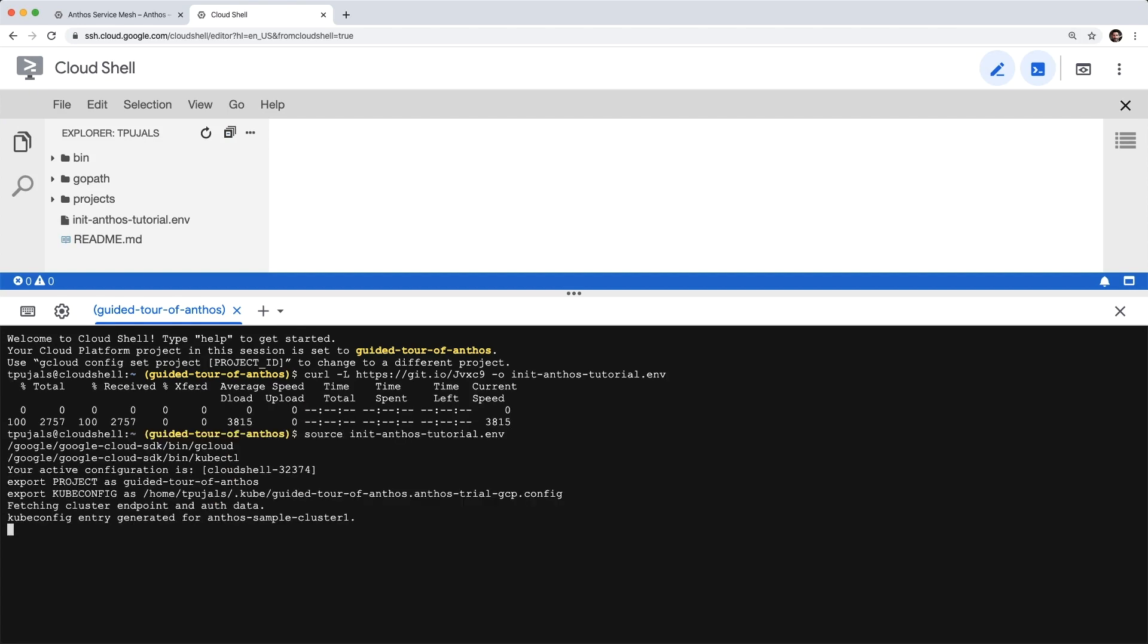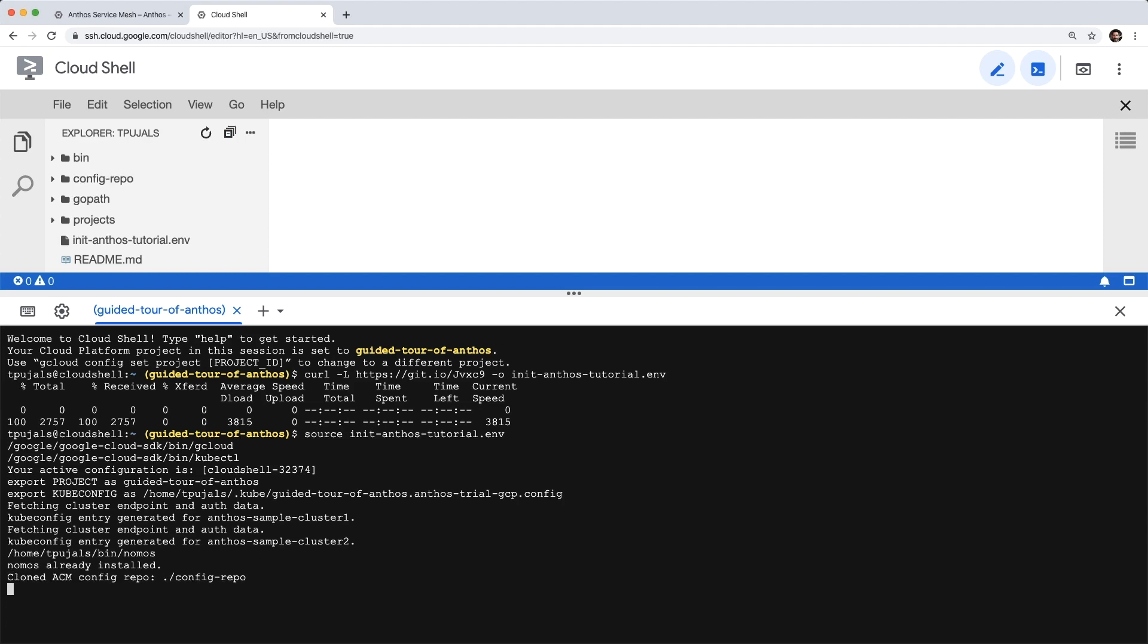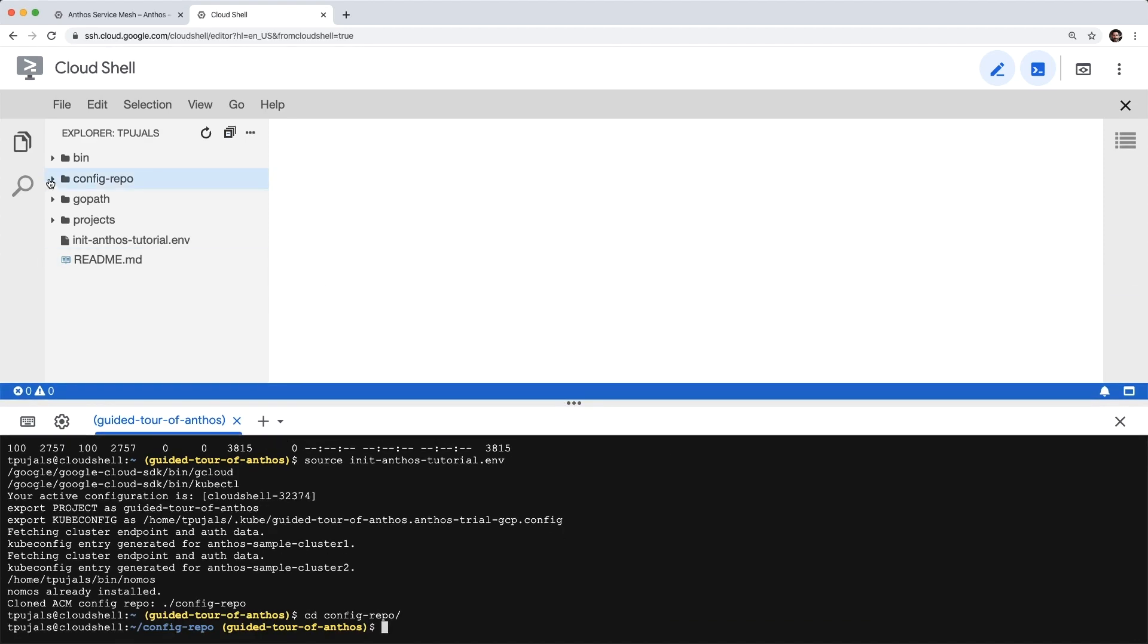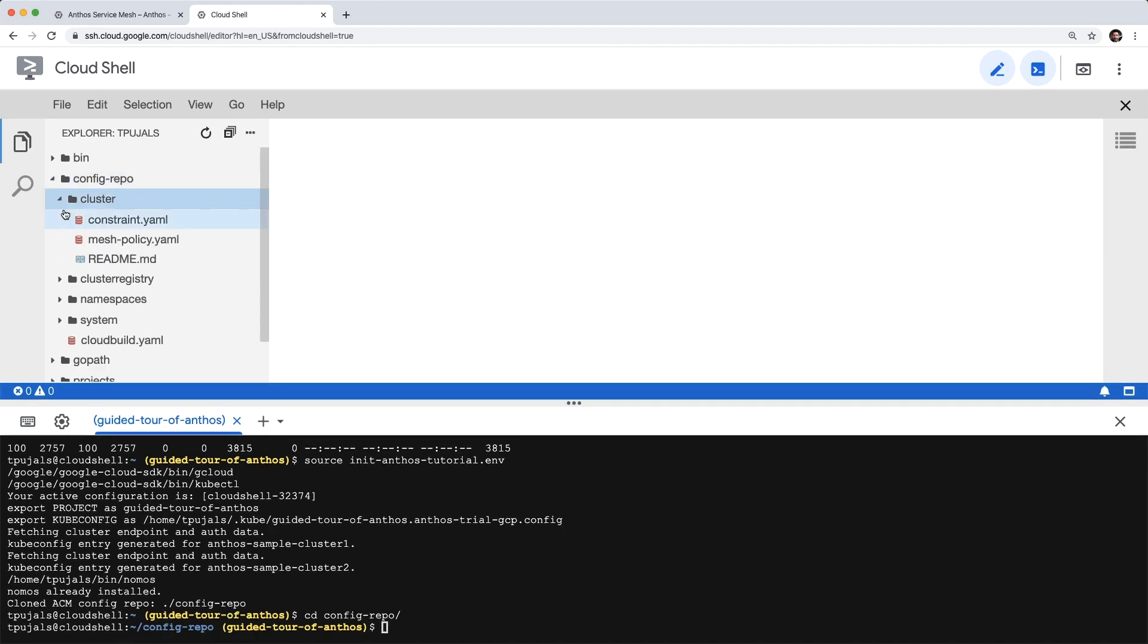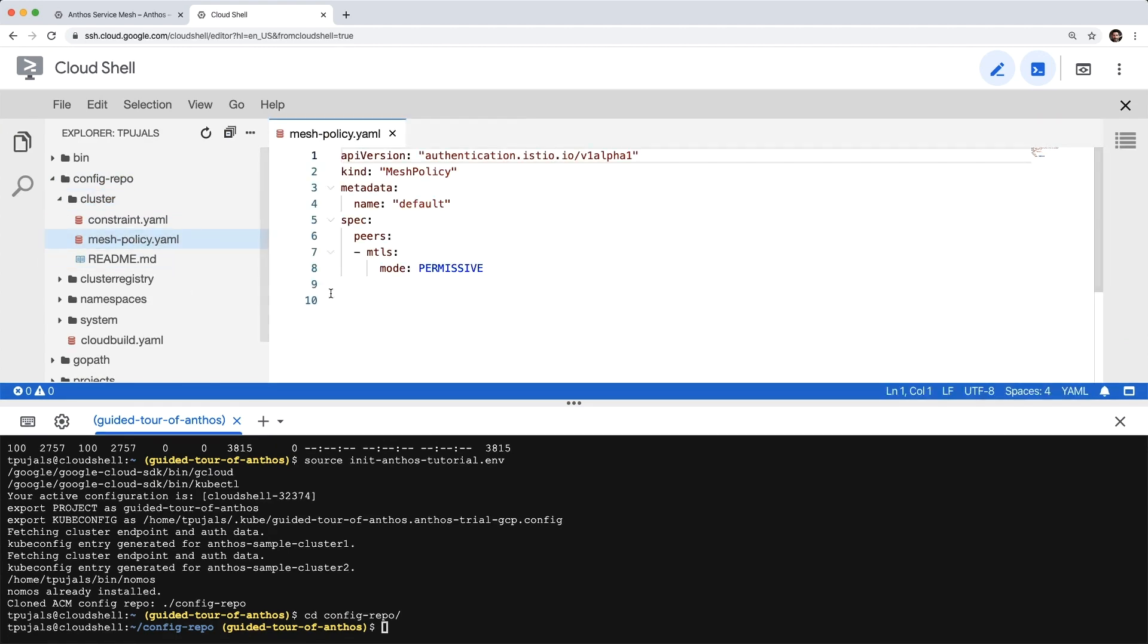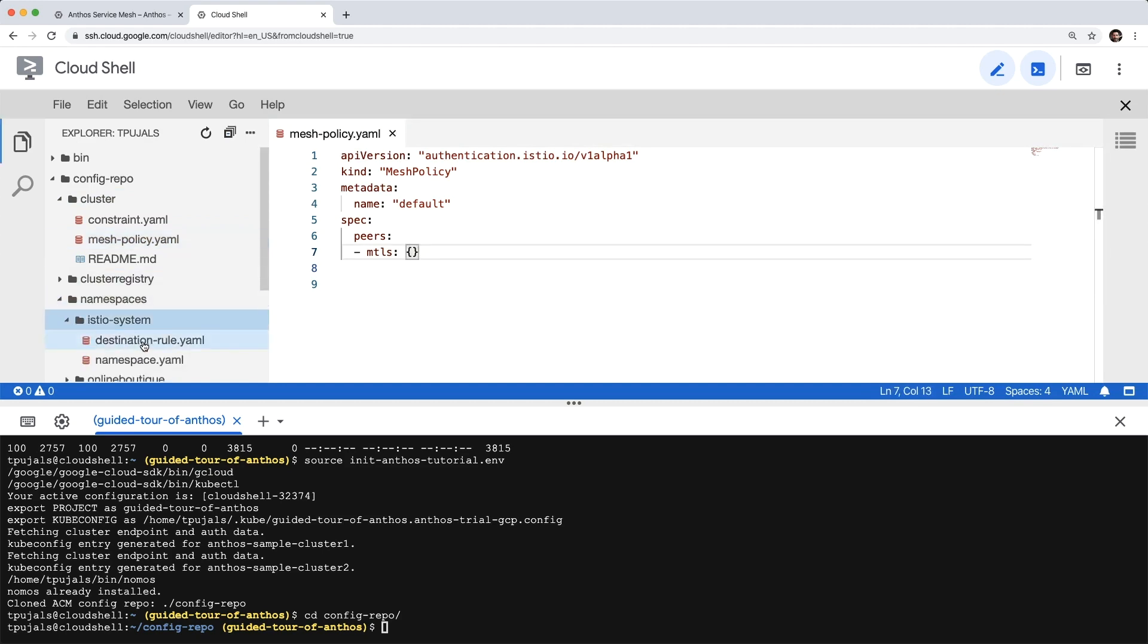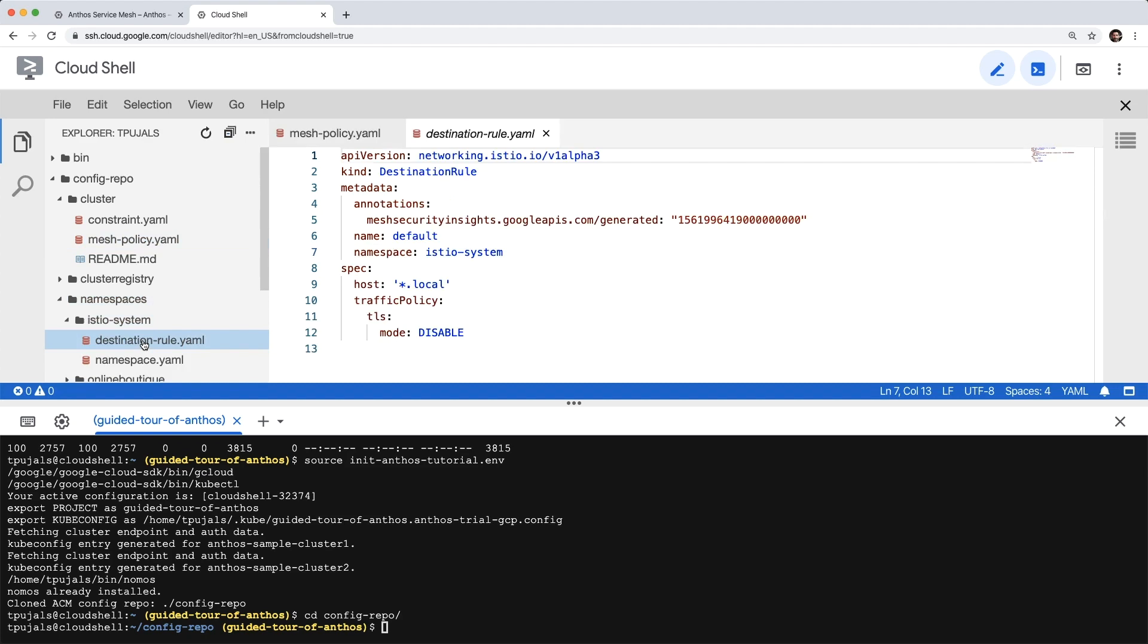Once this is all done, let's head to the config repo clone directory. Then let's use the integrated editor to quickly edit our mesh policy so we can tighten up our restrictions by getting rid of permissive mode and by requiring mutual TLS for all matching hosts.